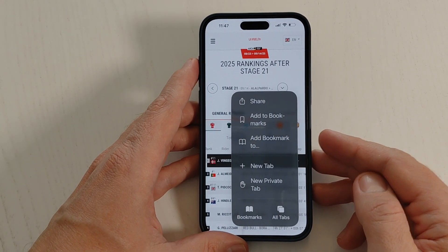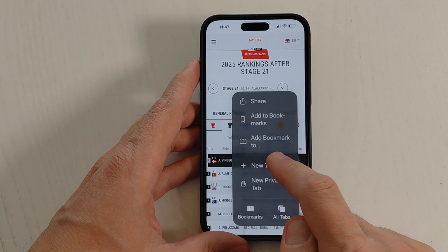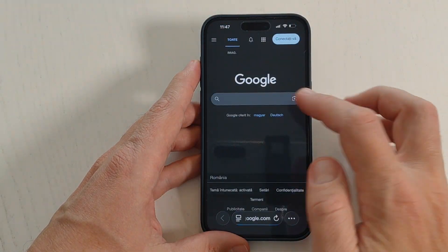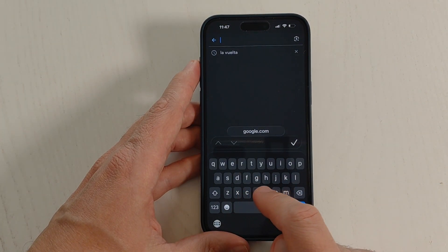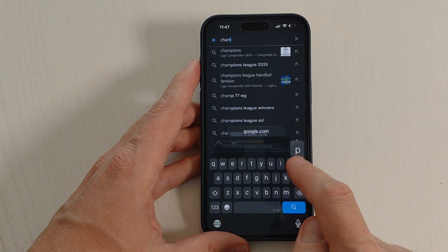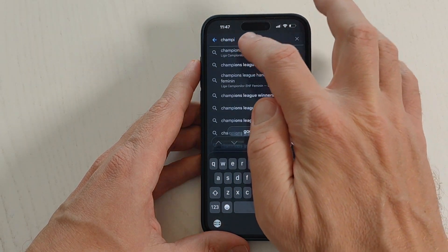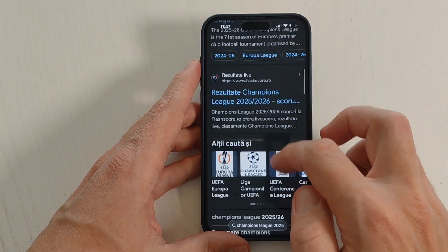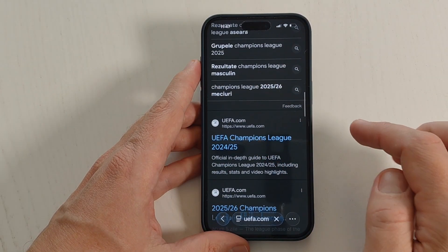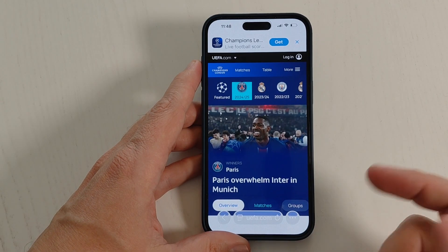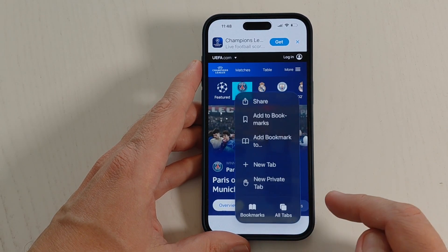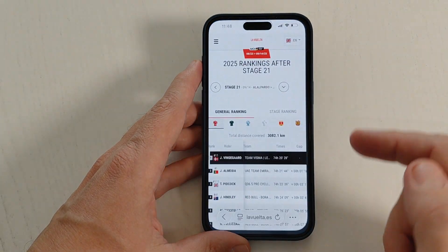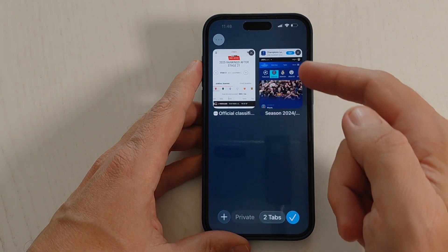If you want to create a new tab you can do it from here — just tap New Tab. I will go to Google and search for Champions League. I'll go to the official website. Now if you tap on these three dots and go to All Tabs, you will see the first tab and the second one with Champions League.